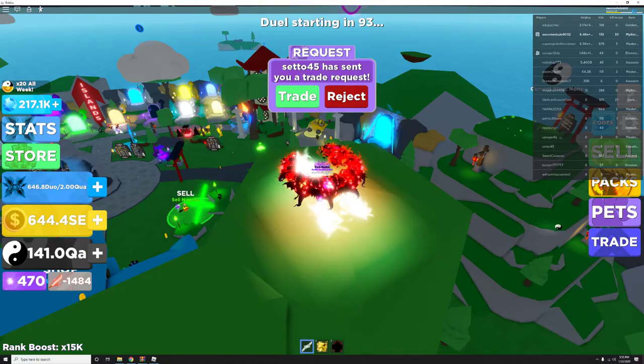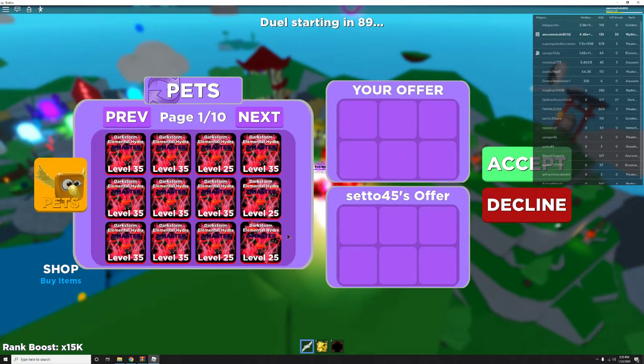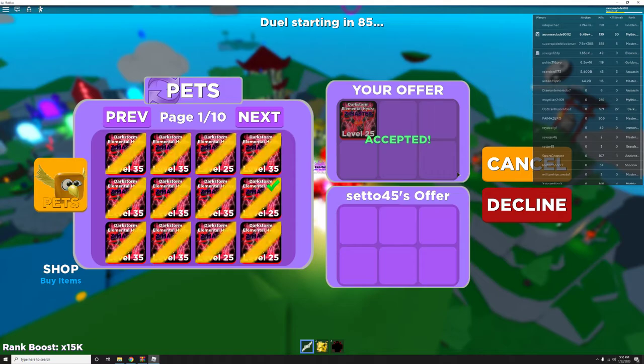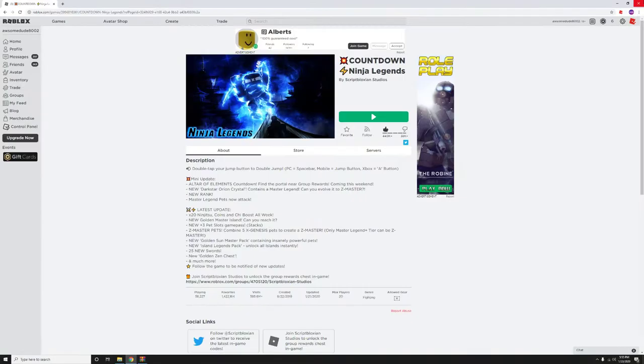Let's trade this guy. Let's give him one of these. There we go guys, that was it.